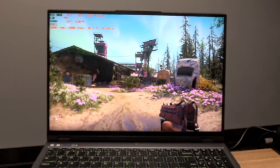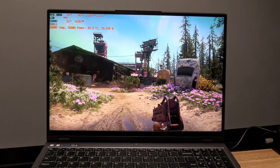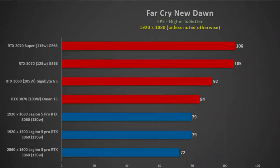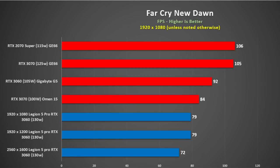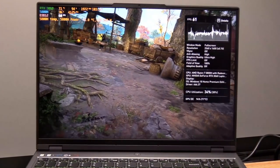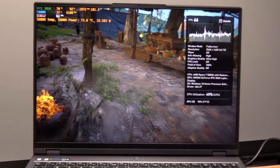The performance in Far Cry New Dawn didn't do as well as some of its competitors, I must say, although it did do fairly well at the native 2560 by 1600 with 72 fps. Other than that, at 1080p, it certainly got beat by even the Gigabyte G5 with its 105-watt 3060. So here we have Assassin's Creed Valhalla, 2560 by 1600. It's pulling about 100 watts or so.